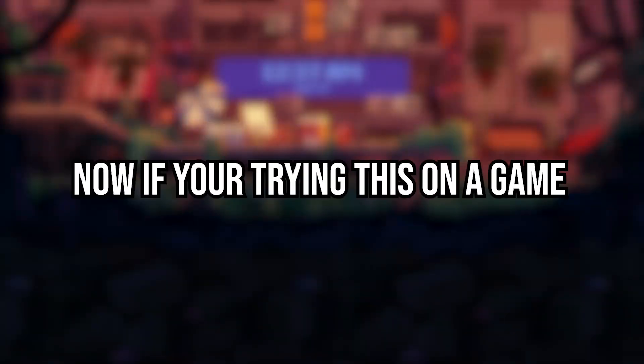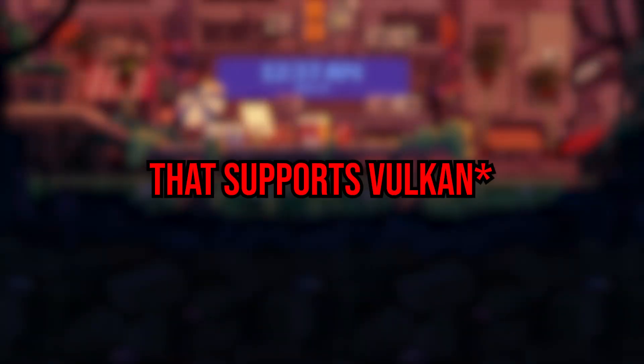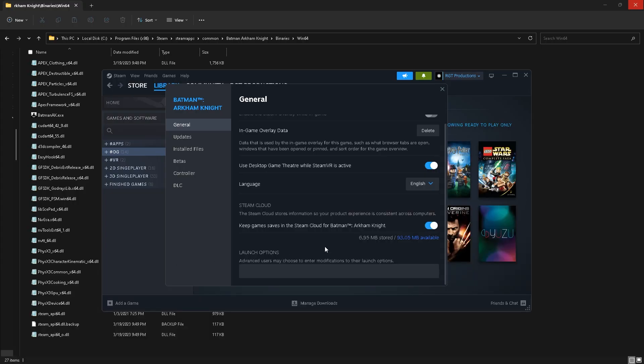Now if you're trying this on a game like Hitman 2016 or Doom Eternal which already supports Vulkan, then all you need to do is set the game's launch options to dash force dash Vulkan and it should work just fine.